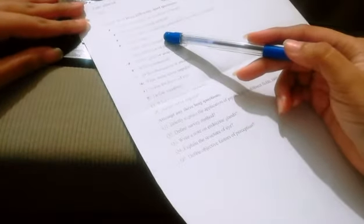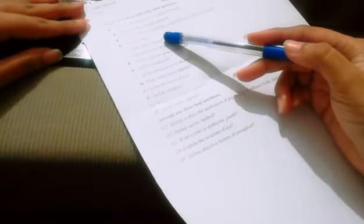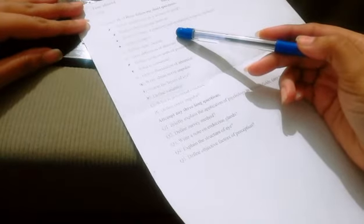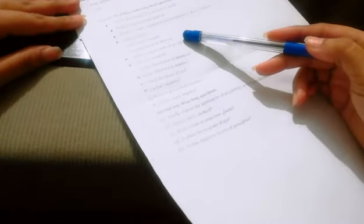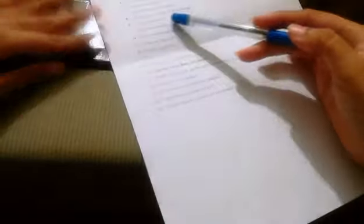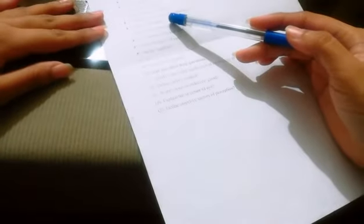Write six steps of planning and conducting a survey method. Define synapse. Define opticism. Give definition of illusion. Define goals or aims of psychology.